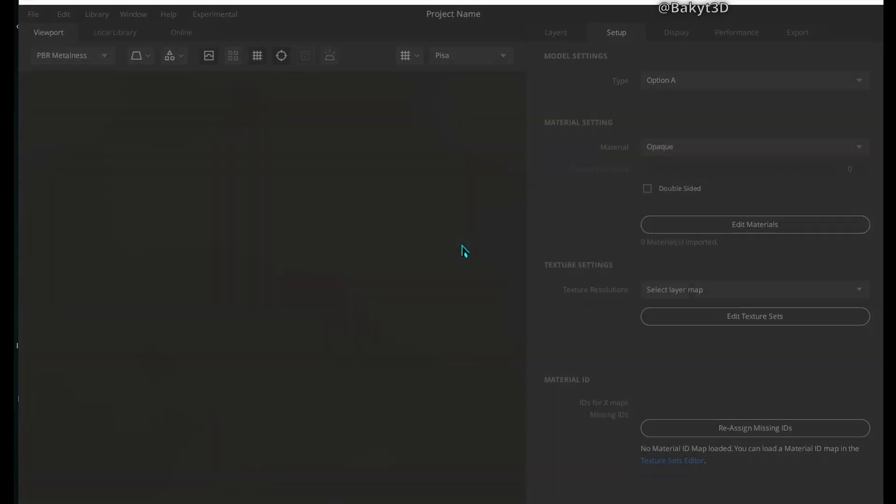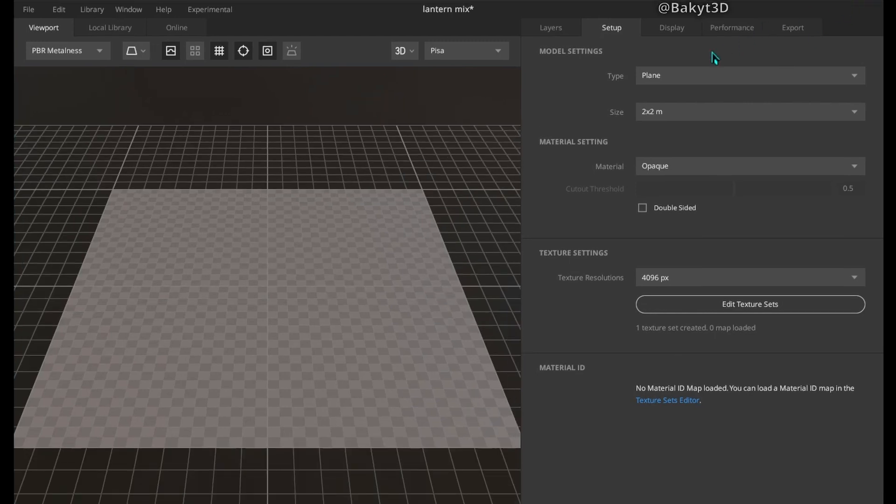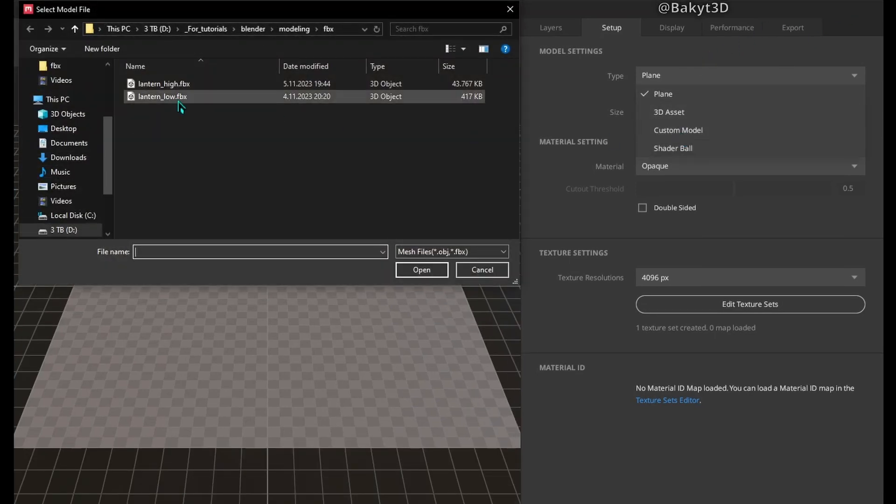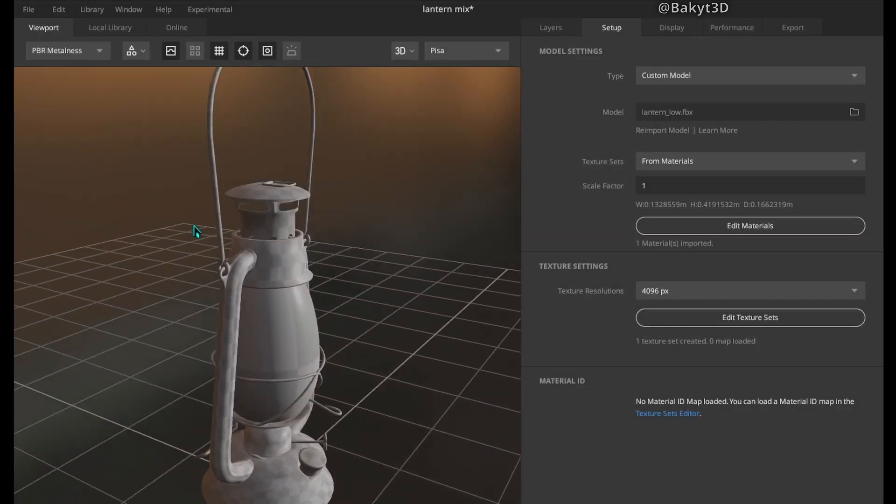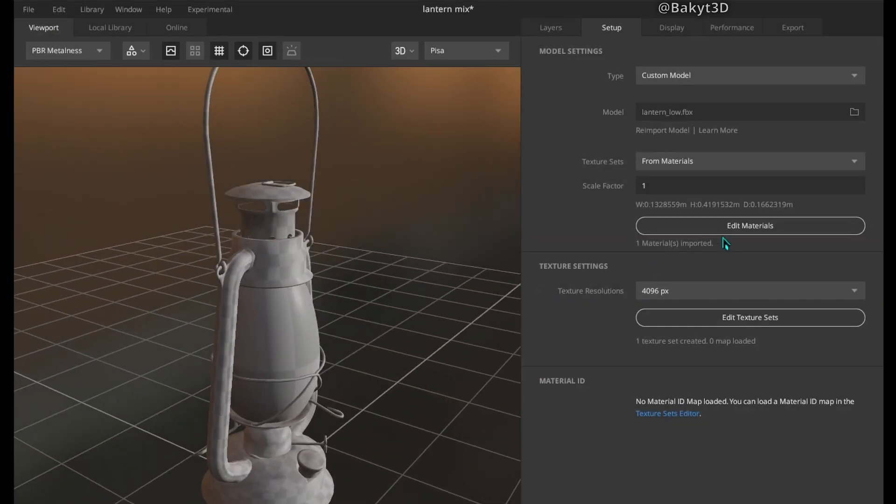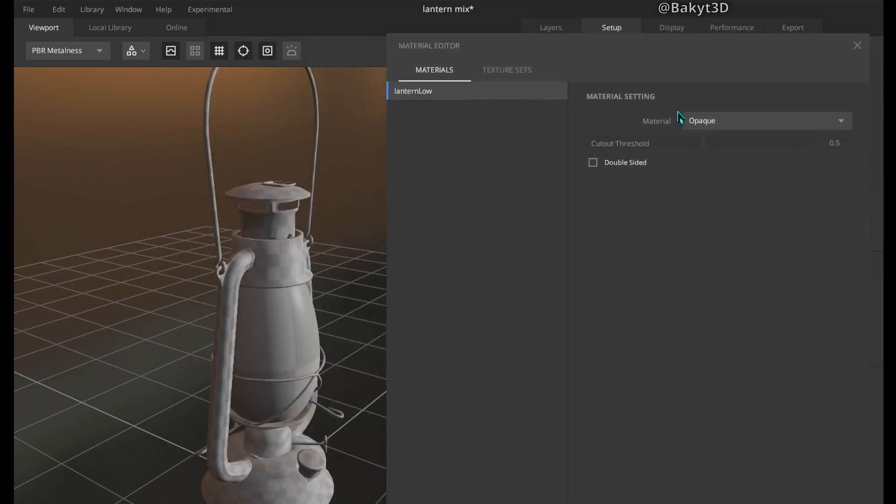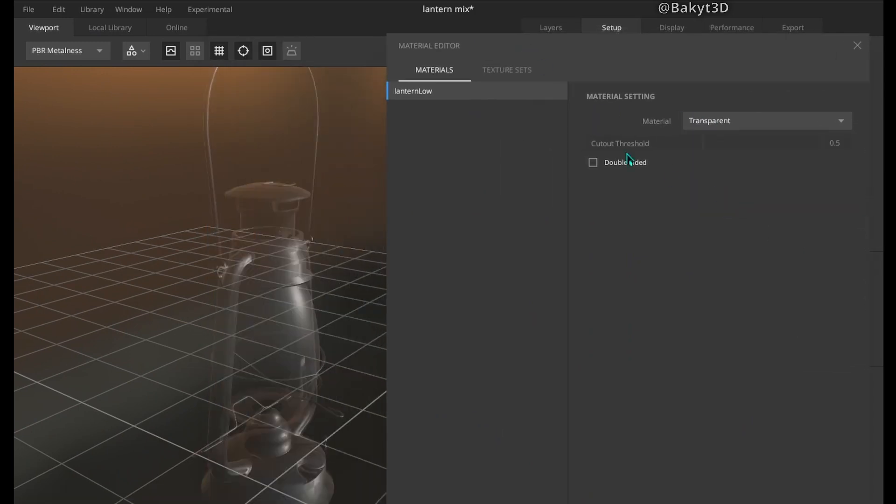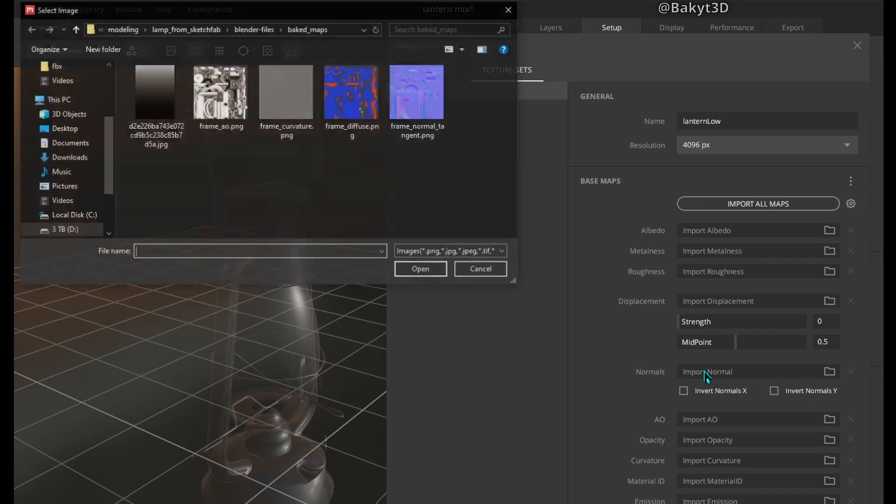Let's start Quixel Mixer. Change type to custom model and load low poly FBX. Now let's edit materials. Set material type to transparent. Go to texture sets and set maps that we've baked in Blender.